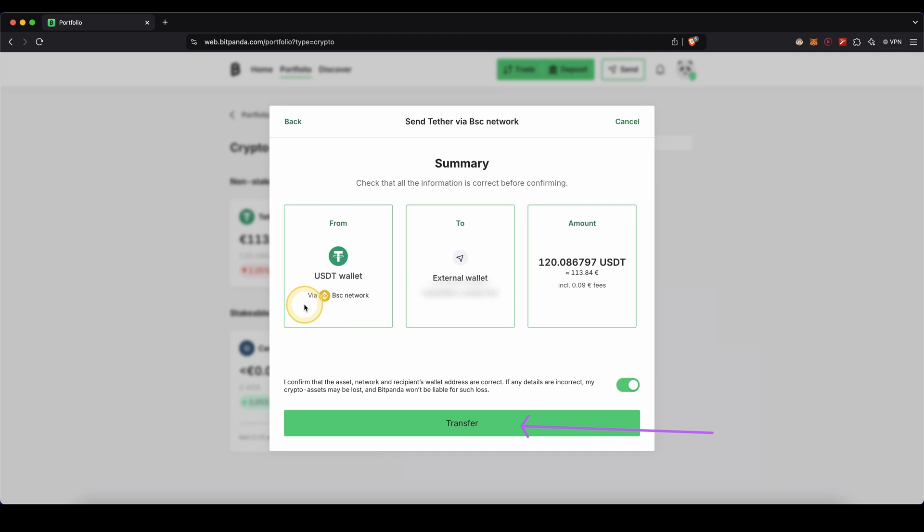Always make sure that you're using the same network right here as from the exchange where you copy the address. The money should only take a few minutes to arrive. If you're sending larger amounts I would recommend you to first send a small test transaction. And then once everything worked fine just send the remaining amount.